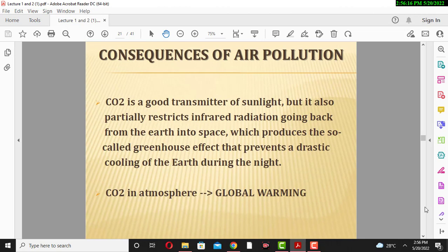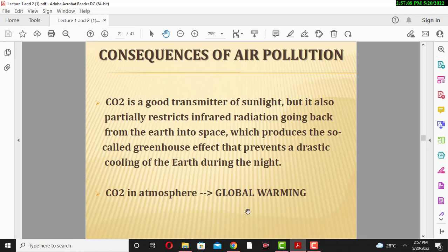Consequences of air pollution: Carbon dioxide is a good transmitter of sunlight, but it partially reflects radiation back from the earth into space, producing the so-called greenhouse effect, which prevents drastic cooling of the earth during the night. Carbon dioxide gas is the major source of global warming. Global warming refers to the increase in the average temperature of the earth's surface, and CO2 is also called the greenhouse gas. We will discuss global warming in more detail in a coming lecture.